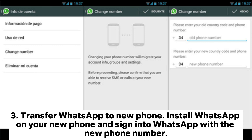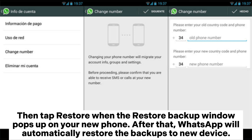Transfer WhatsApp to the new phone. Install WhatsApp on your new phone and sign in with the new phone number. Then tap Restore when the Restore Backup window pops up on your new phone. After that, WhatsApp will automatically restore the backups to the new device.